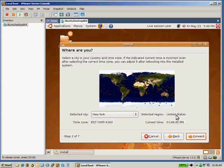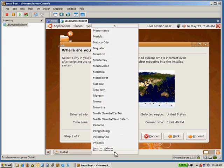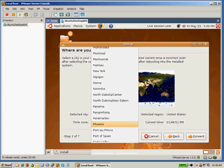You need to select your time zone. I happen to be in Arizona, so I'm going to select Phoenix.